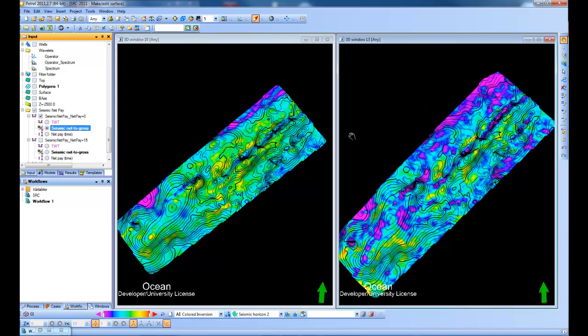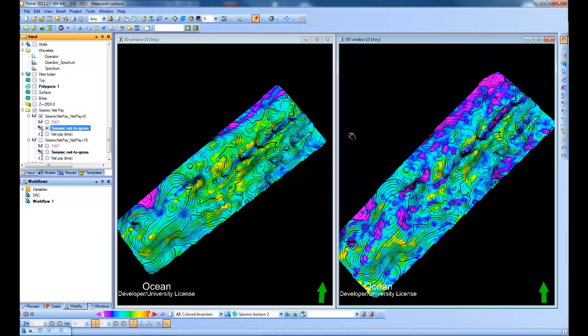So here you can see I've created two net to gross maps. Using a different angle on the impedance cube. And I created that in one go by using the workflow editor.